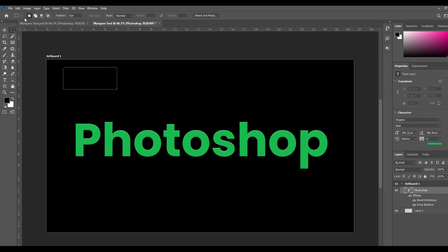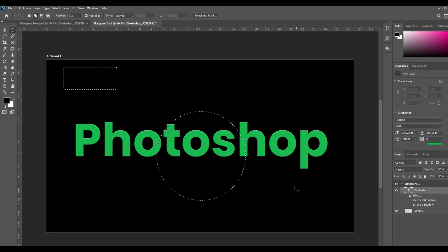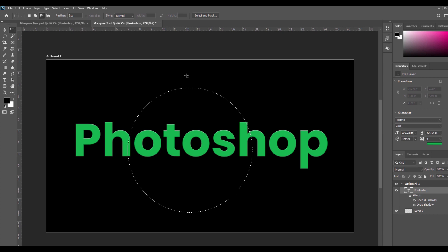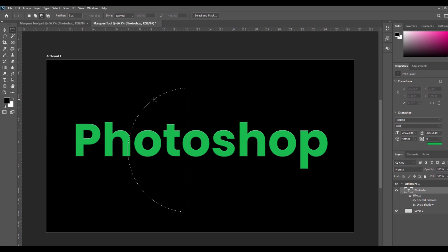Next is Subtract from Selection. After selecting this option, you can subtract a new selection from your previous selection. For example, I am creating a circle. Now I want to cut a shape from the center, so I select the rectangular tool with Subtract from Selection chosen, and if I create a rectangle from the center, my elliptical circle will be cut from the center. Like this, you can subtract from the previous selection.